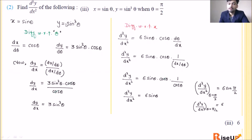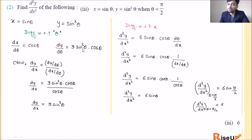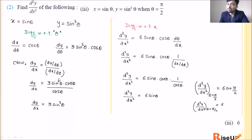Take both equations — parametric, parameter is θ. Differentiate both with respect to θ: dx/dθ = cosθ. dy/dθ = 3·sin²θ · cosθ (using the power rule and chain rule). Now dy/dx = (dy/dθ)/(dx/dθ) = (3·sin²θ · cosθ)/cosθ. The cosθ cancels, so dy/dx = 3·sin²θ.